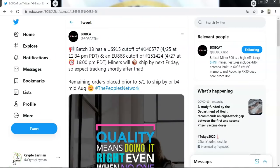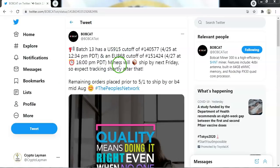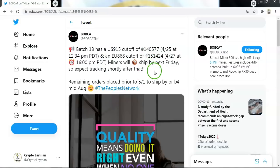Now we'll look at the long-awaited batch 13 from Bobcat. And I can confirm that batch 13 contains units up until order number 140,577 for US orders.